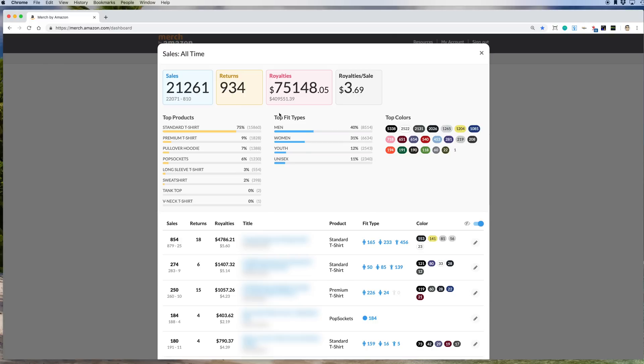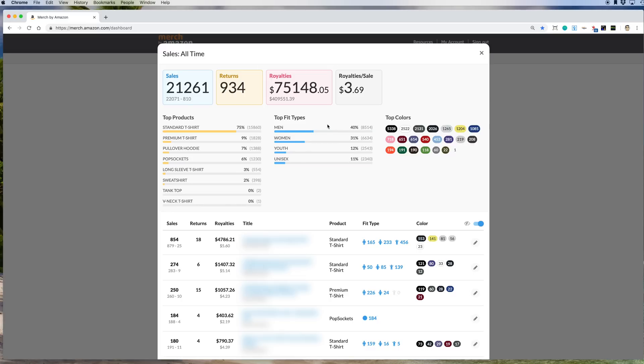Let's move on to top fit types. So again, we have men, women, youth, unisex. And just look at that. Men t-shirts. For me, I sell more men t-shirts than women. I kind of do both men and women t-shirts depending on the time and season. Of course Father's Day I sell more men's. Mother's Day I sell more women's. But it's really close. You can see I do sell more men's t-shirts still.